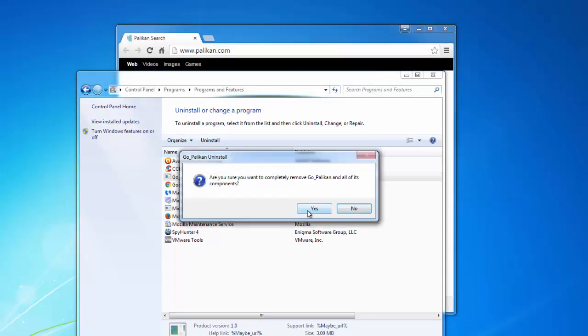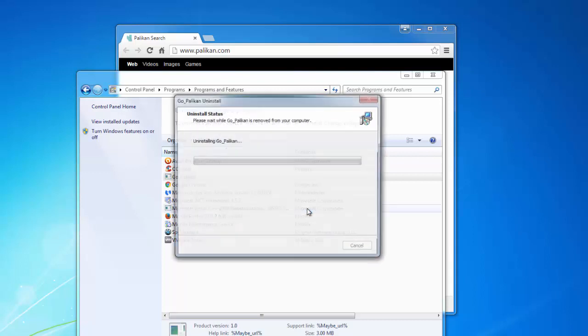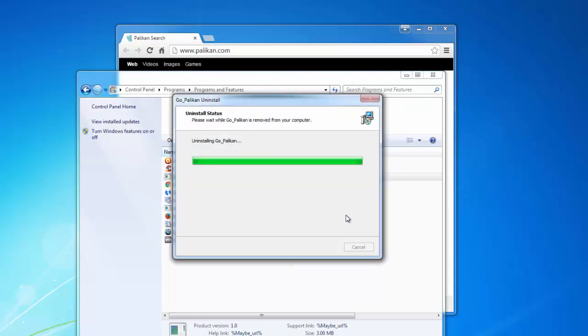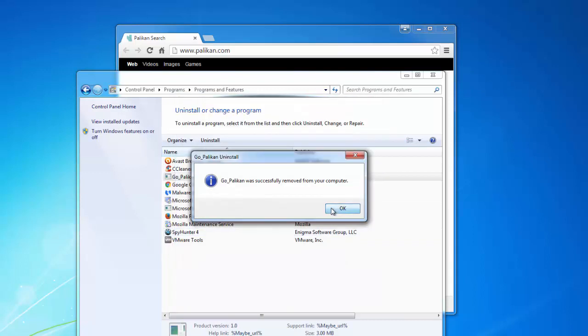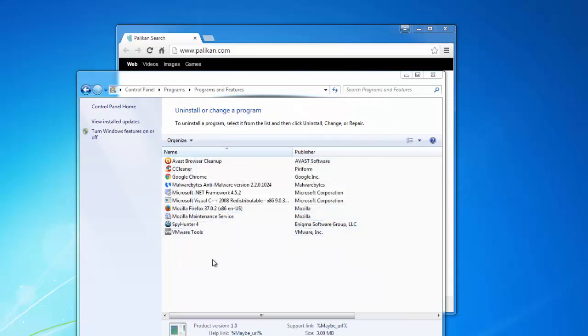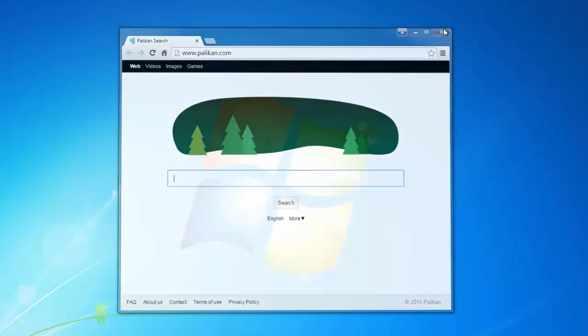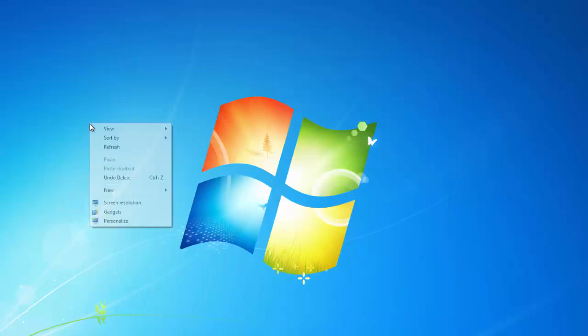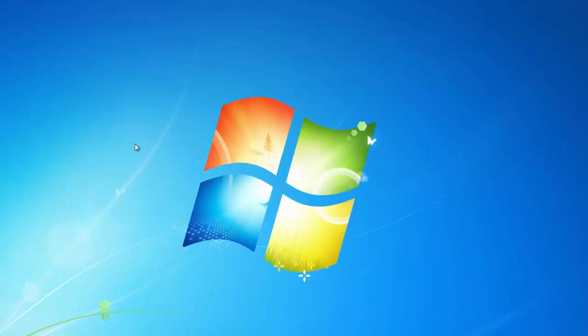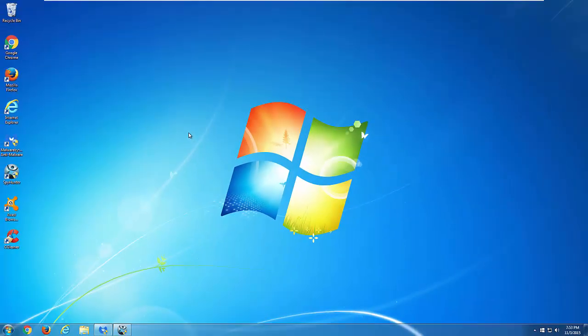If it does not allow you to uninstall or gives you an error, you can try to boot your Windows in Safe Mode and perform all steps I will show you in Safe Mode with Networking.